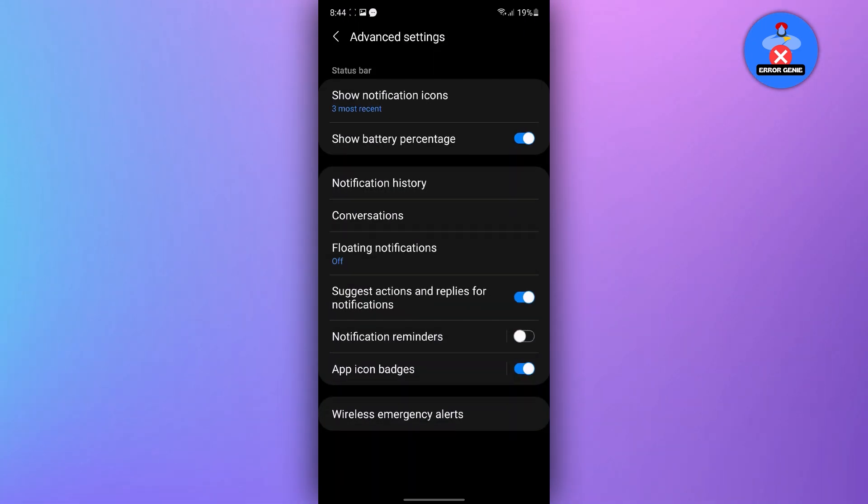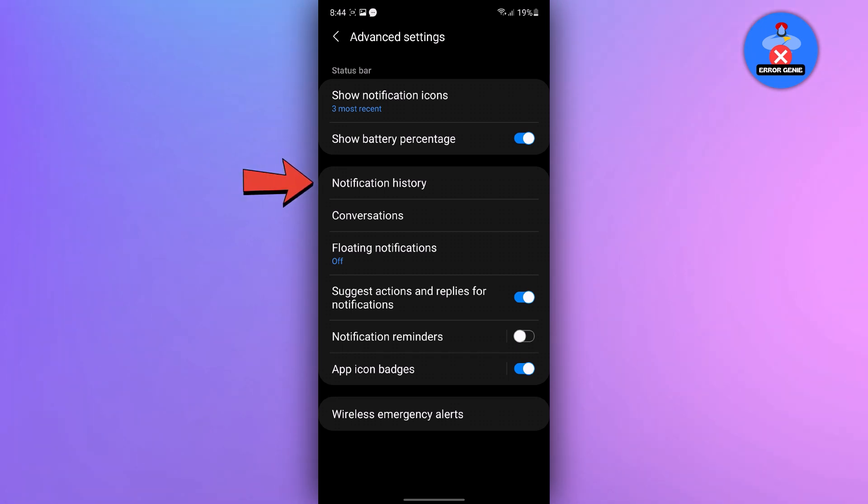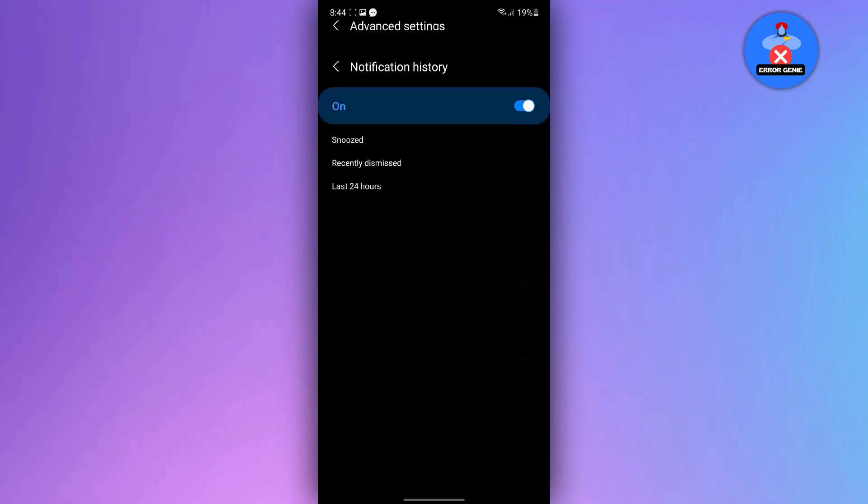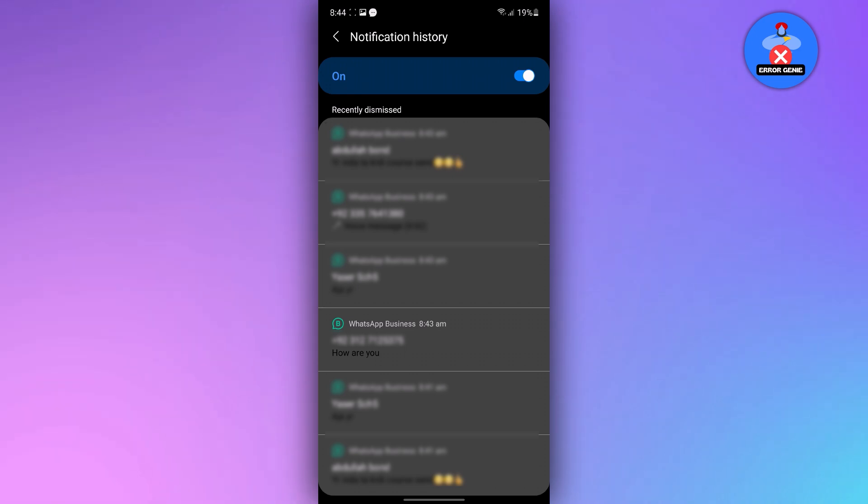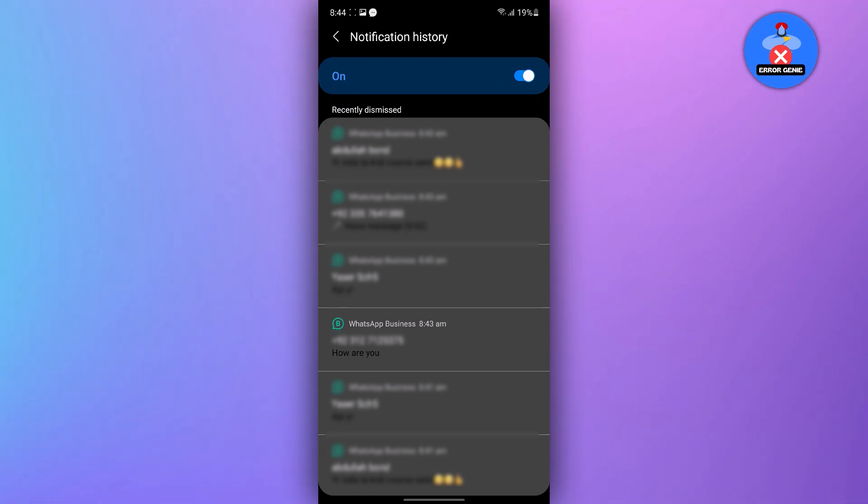Now within the advanced settings, look for the option called notification history. Tap on it to proceed. Here, you can view deleted messages from specific chat or group.